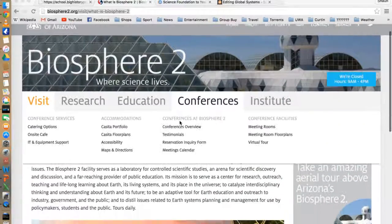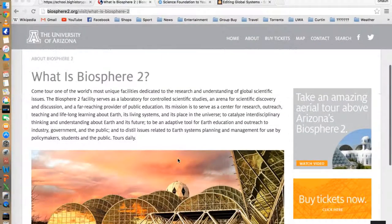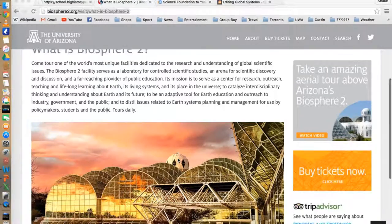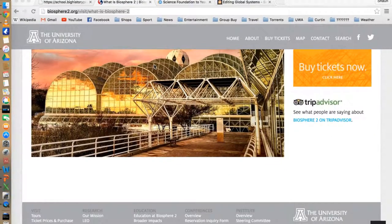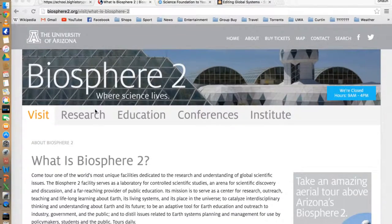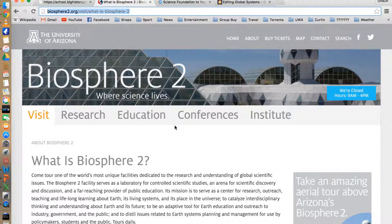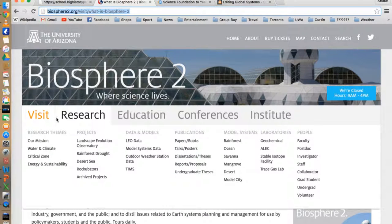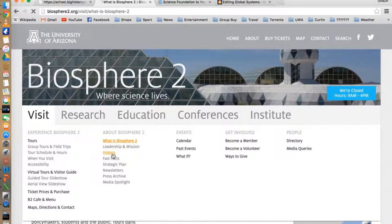My second resource is Biosphere 2. It's a research facility run by the University of Arizona that is here to mimic the earth's conditions, in this case the global systems. It's an internationally recognised facility, so searching for this is quite easy.